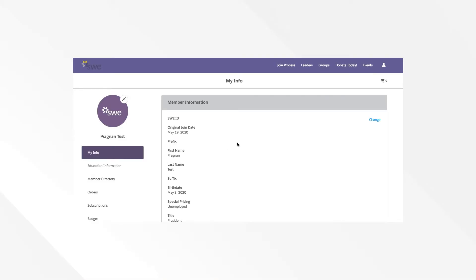Welcome to a video demonstration on how to view the status of your SWE section in the updated SWE leadership portal.